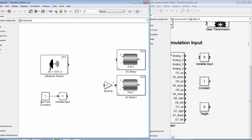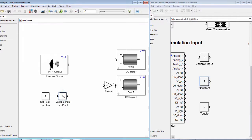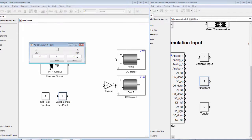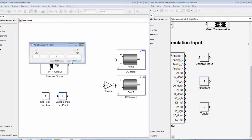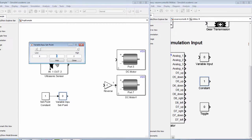Again, we call this distance the setpoint. We use a variable block which can range from 0 to 2 meters, which is the range of our ultrasonic sensor. Then, we will set our setpoint to 0.3 meters.